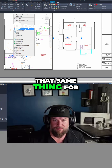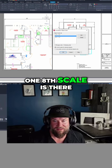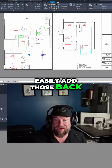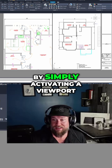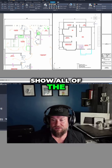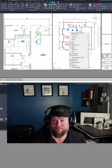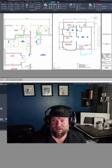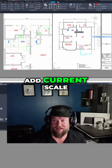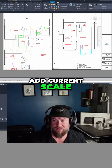If we do that same thing for this one, you can see the one-eighth scale is there. You can just as easily add those back in by simply activating a viewport, clicking this button to show all of the annotative text regardless of the scales, selecting them, and adding the current scale.